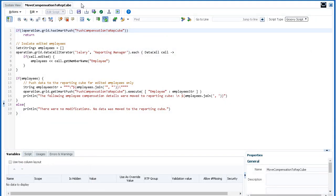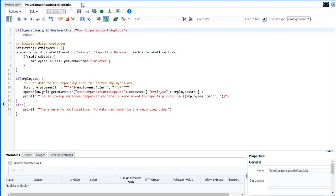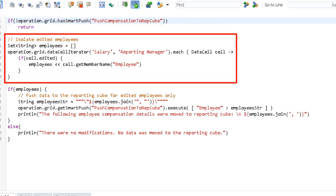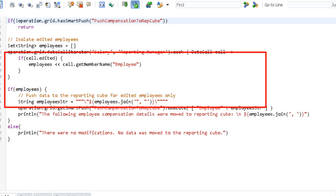For the Groovy rule, here's what we have. The script starts by identifying the associated data map for smart push. This section uses the data cell iterator method to identify edited cells and isolates them.